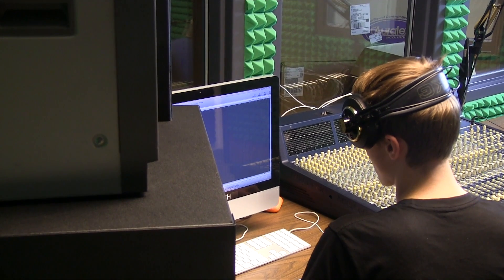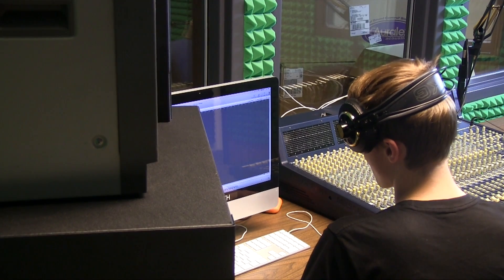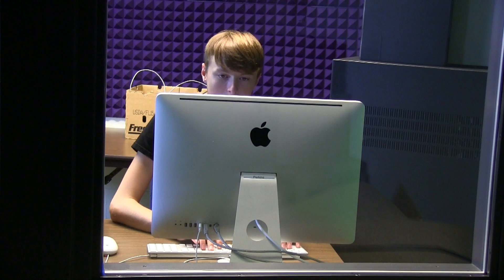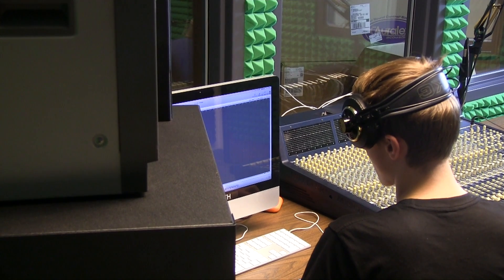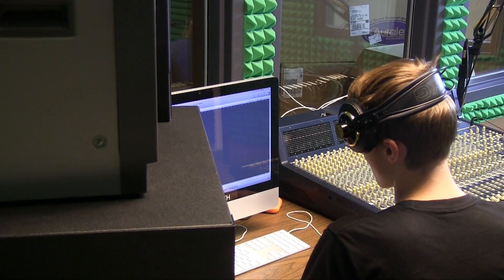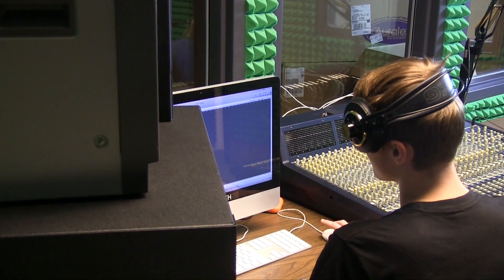After that, you turn on the iMac and open up Logic Express, the recording application. Once Logic Express is open, go to the menu bar and click on File New. You will get a box labeled New asking you what kind of project you want. Click on the Empty Project button.